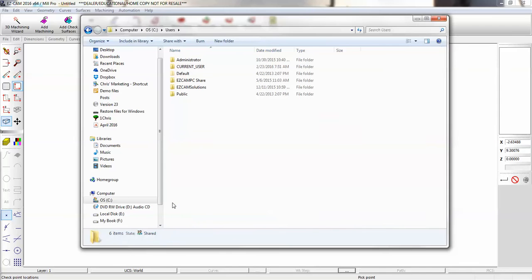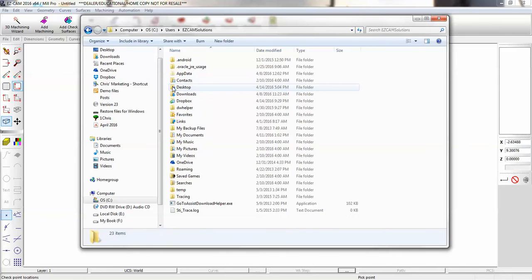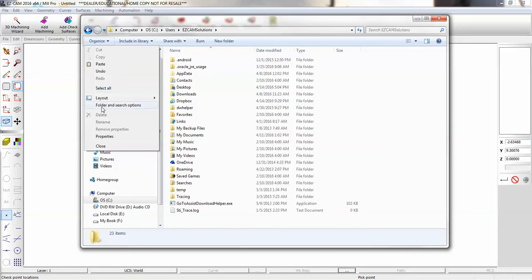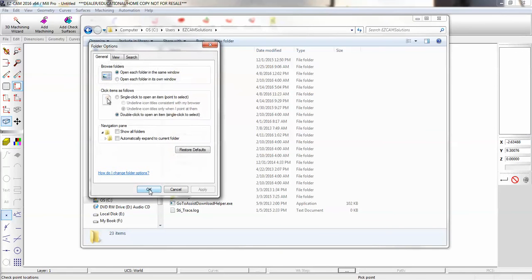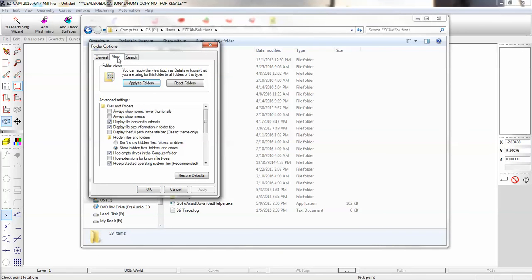Select your user and make sure hidden folders are visible. You can do that by going to Organize, then Folder and Search Options, then View, and select 'Show hidden files, folders, and drives.'